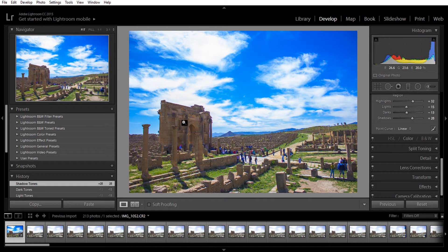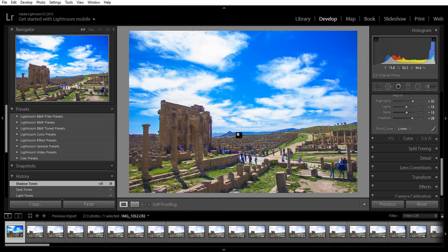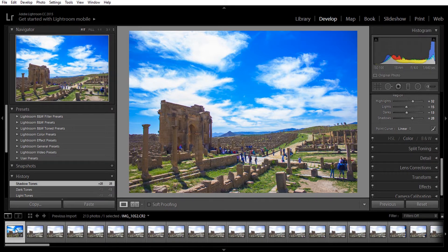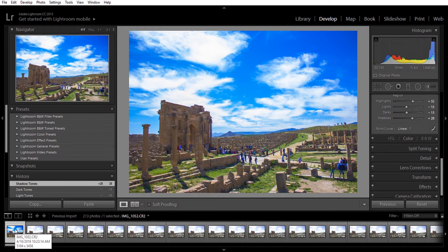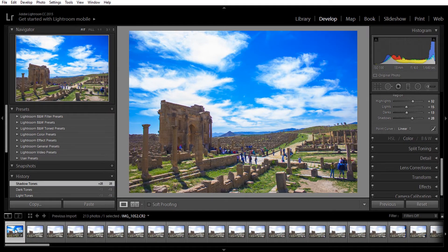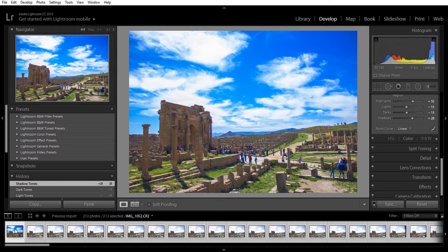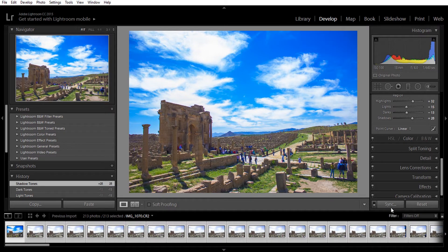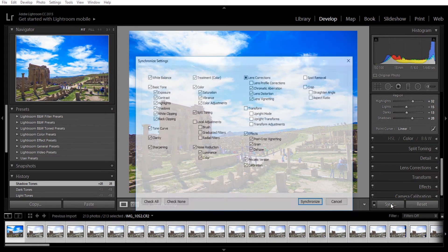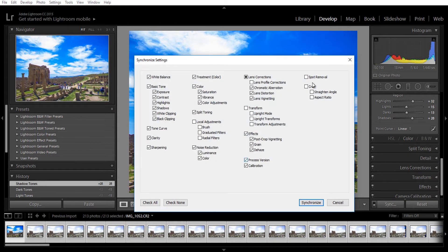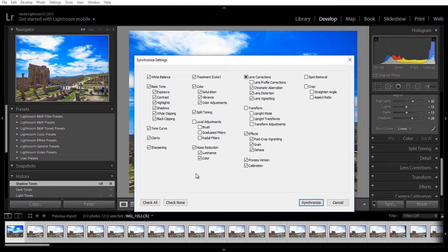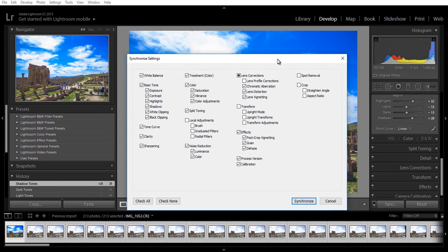Now that I'm done editing the picture, I'm going to select the first picture and then press Ctrl+A to select the rest of the pictures. With all the pictures selected, I'm going to click on synchronize. This window will appear. I'm going to leave everything as it is and click on synchronize.